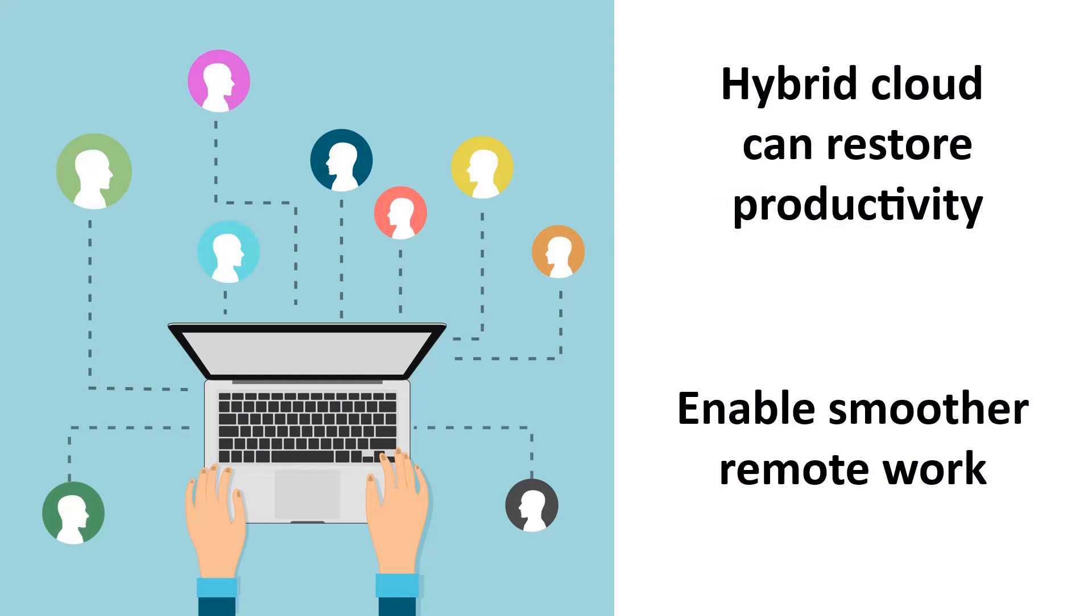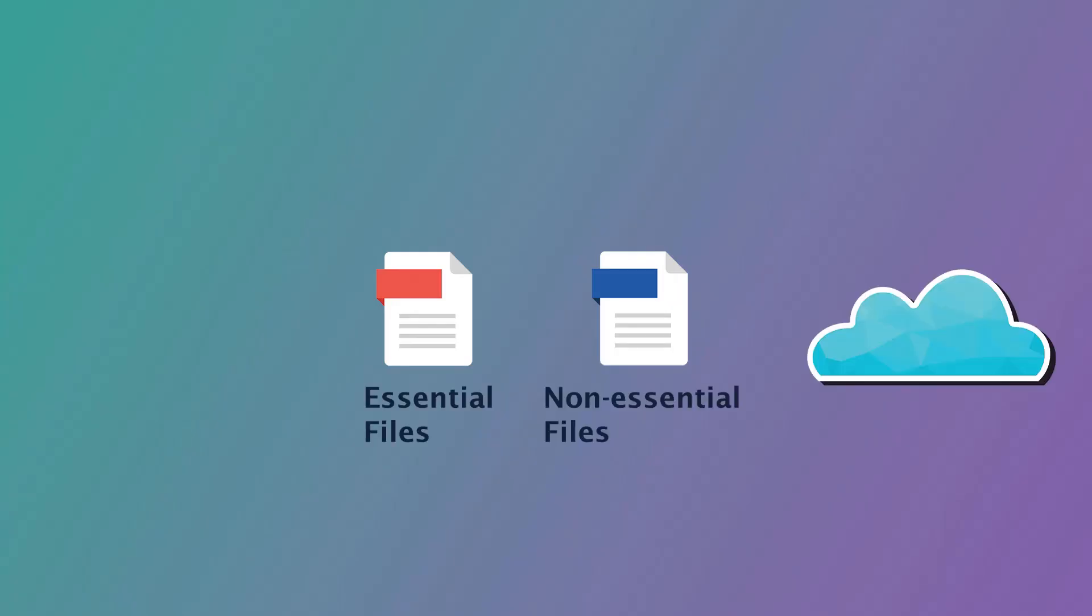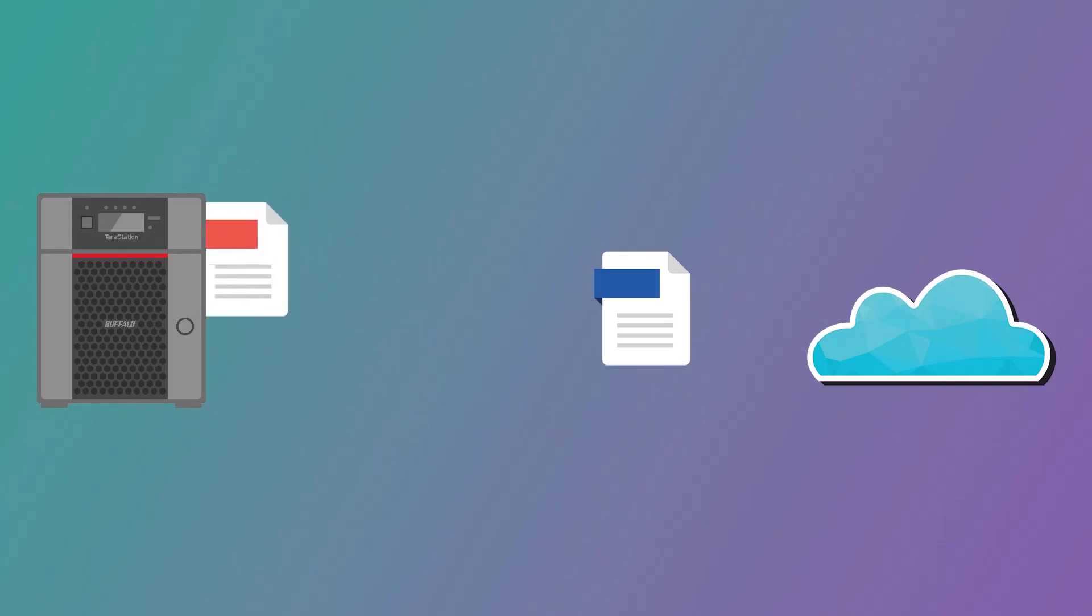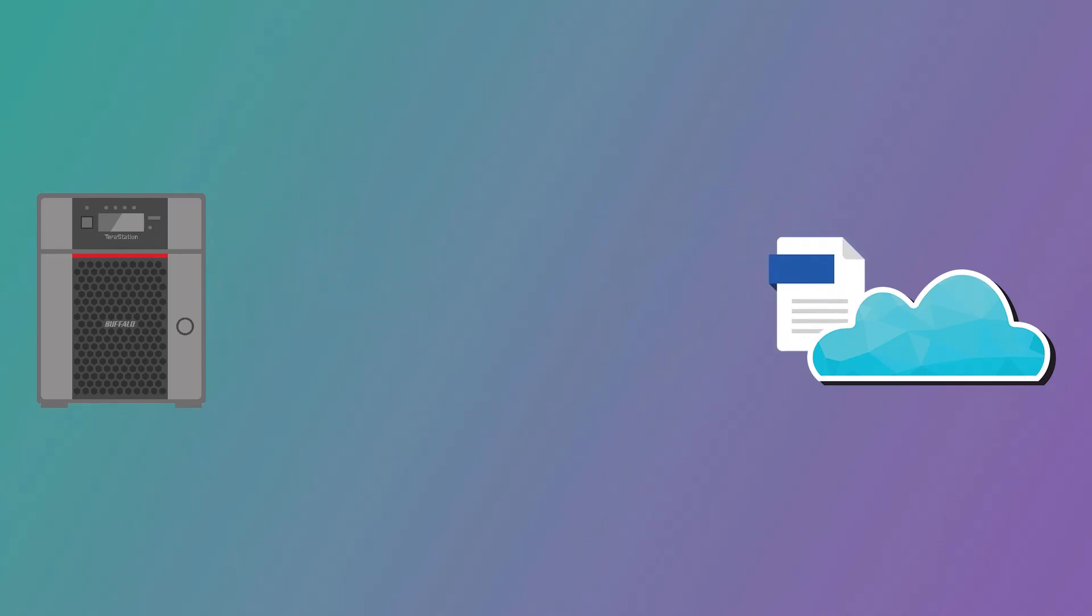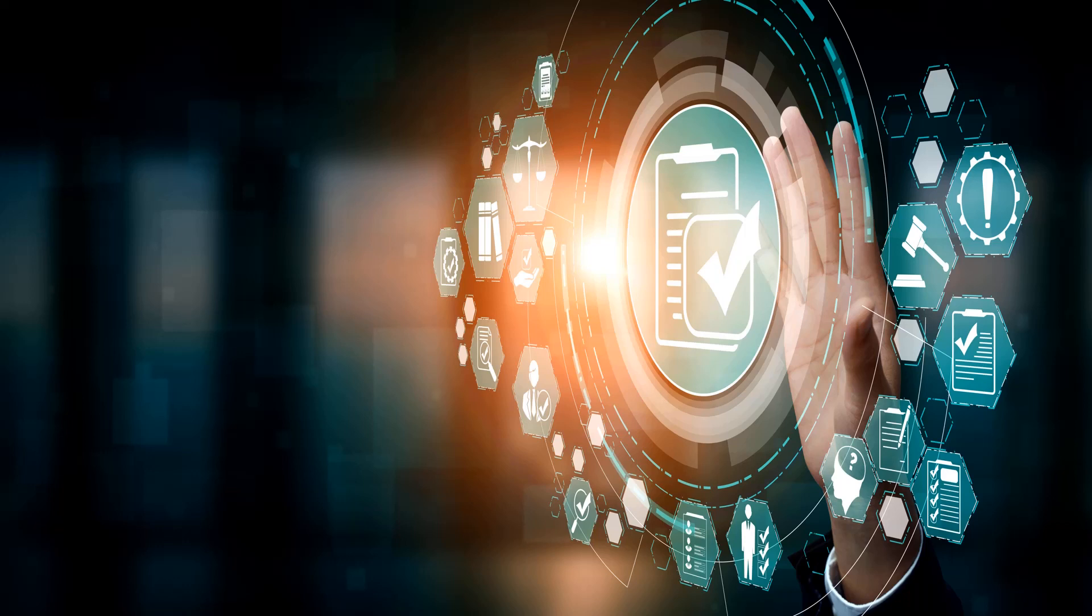With a hybrid cloud approach, you can keep non-essential workloads and data in the cloud and store sensitive or essential business data in your local NAS for an extra layer of security. Having an on-premises data storage and backup solution, especially in air-gapped locations, is the only way to protect your data against online threats such as ransomware.